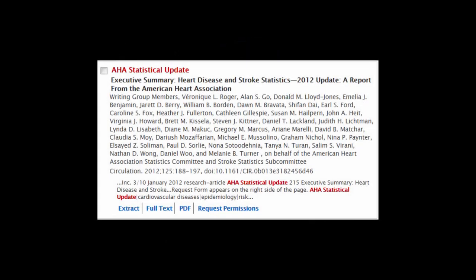The following example shows heart and stroke statistics from 2012. Researchers may want to locate more recent statistics if current information is needed for the research assignment. In the disciplines of history and most of the humanities, older information is usually acceptable.